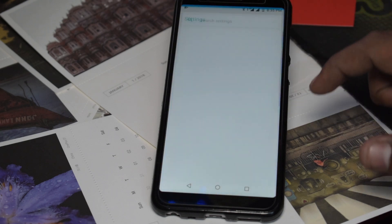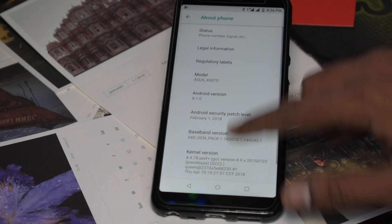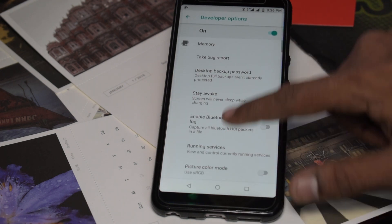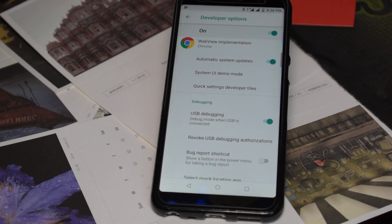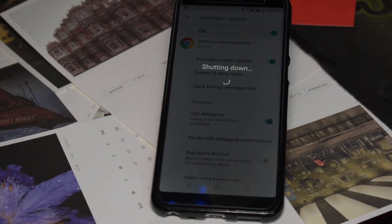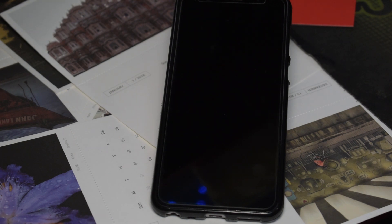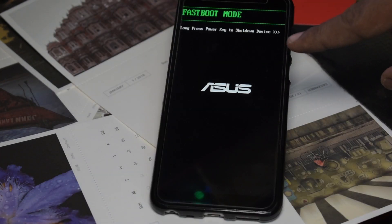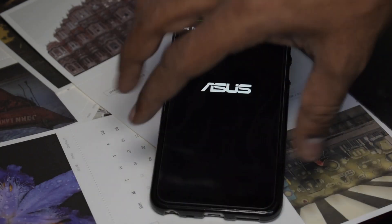Go to Settings, then System, then About Phone, scroll to the bottom, and tap Build Number seven times. Once that's done, go to Developer Options, enable USB Debugging, and hit OK. Now power off the phone — press and hold the power button and wait for it to shut down. Once powered off, press and hold Power and Volume Up simultaneously to enter Fastboot mode. Connect the phone to the computer using a USB cable.